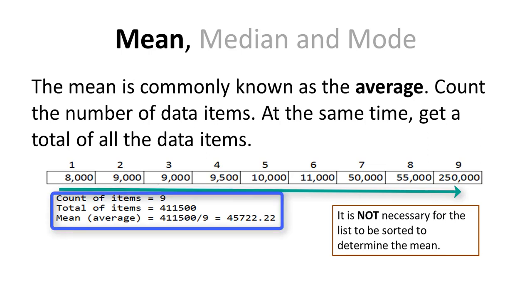The total of the data items is 411,500. The mean is calculated as 411,500 divided by 9, which becomes 45,722.22.